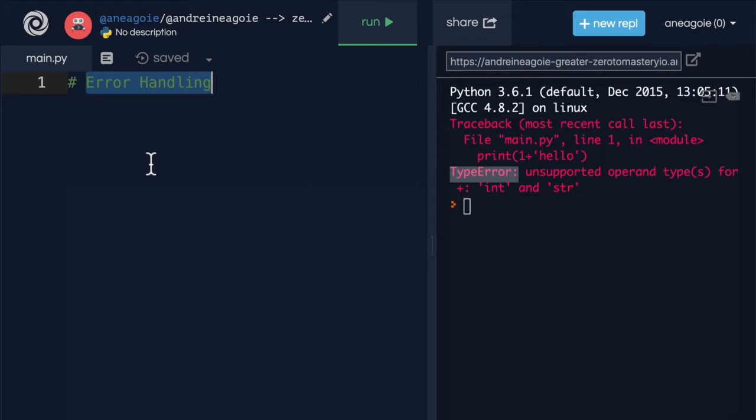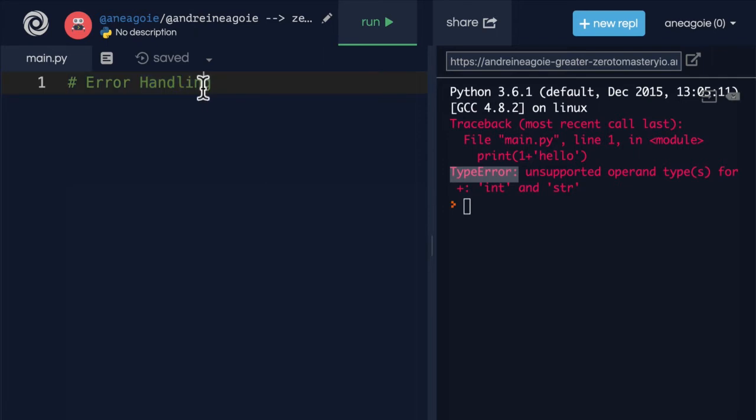And in this section, we're going to learn all about that. But the key takeaway is that error handling allows us to let the Python script continue running, even if there are errors. Sounds pretty interesting, right? Well, before we get into that, let's just talk about some of the errors that exist in Python.